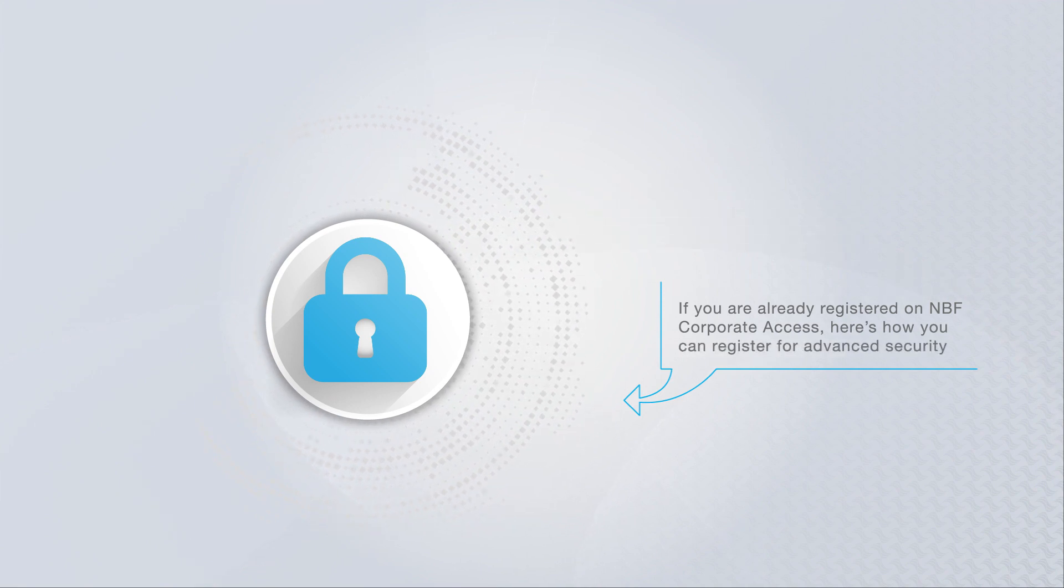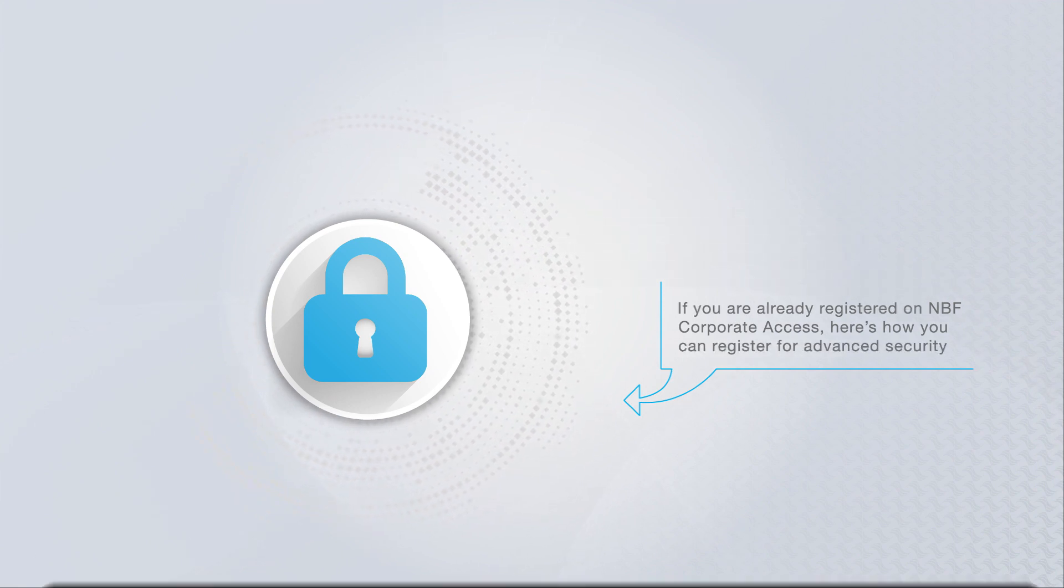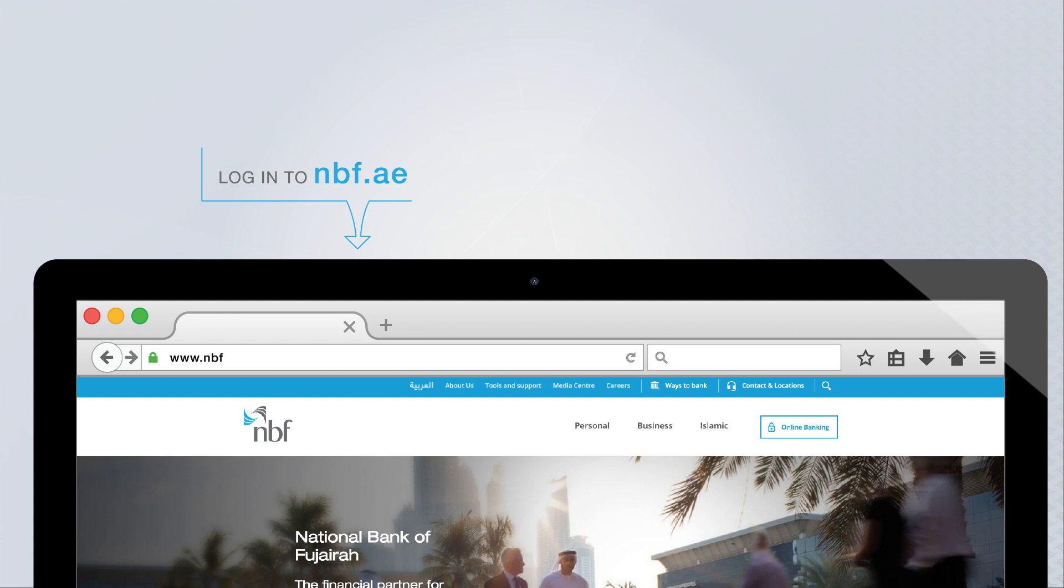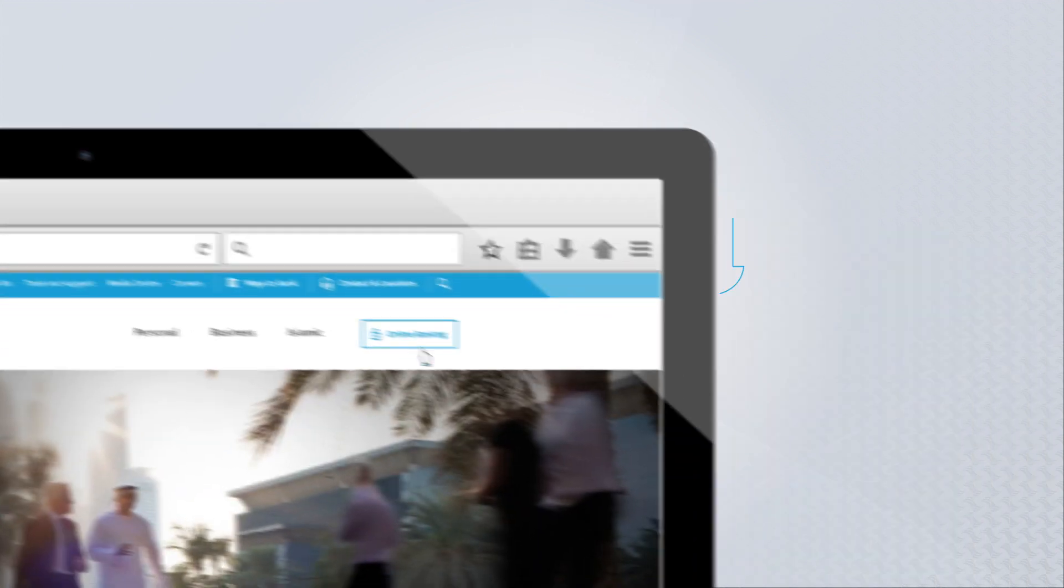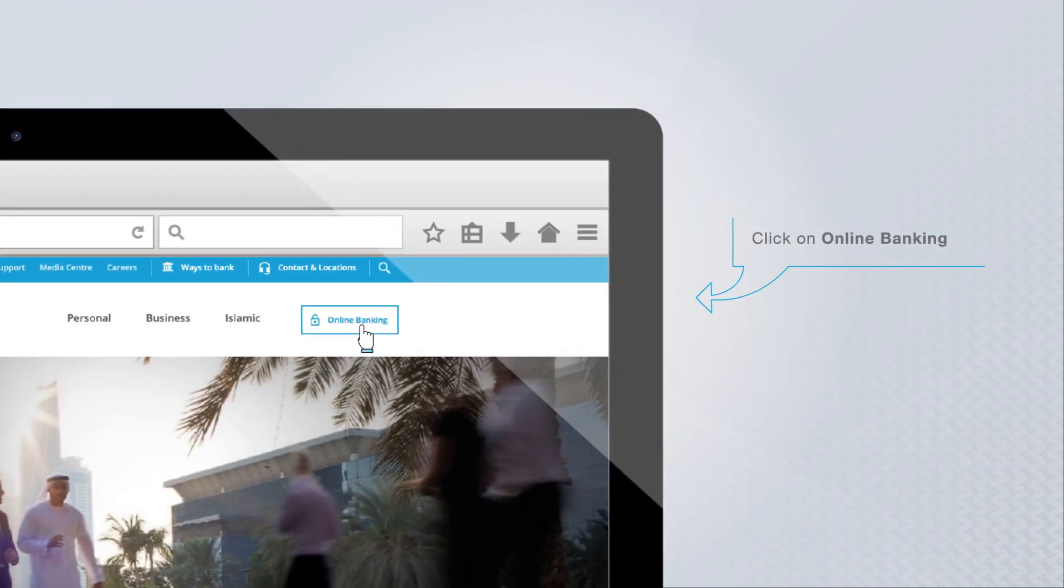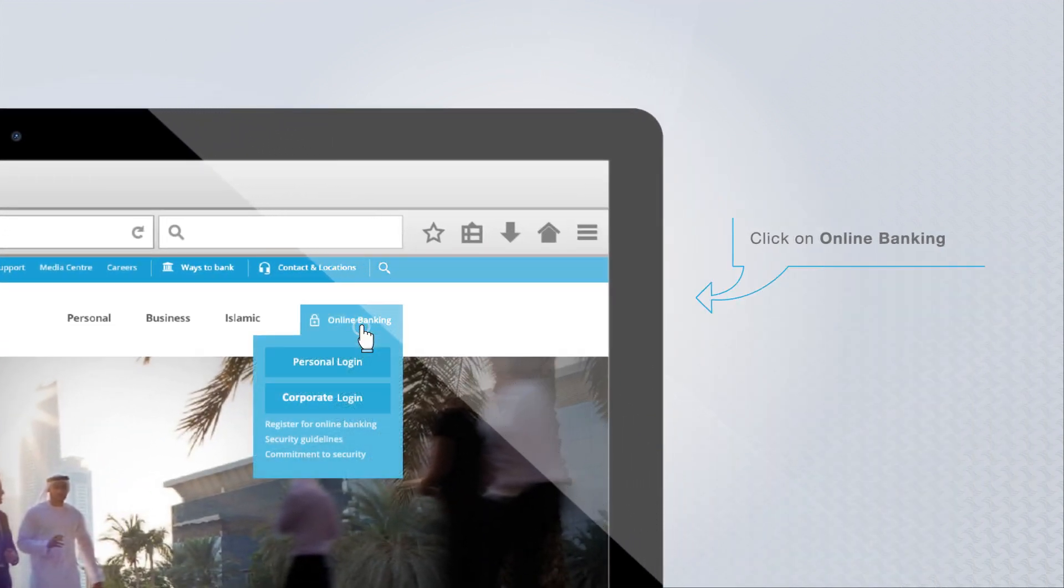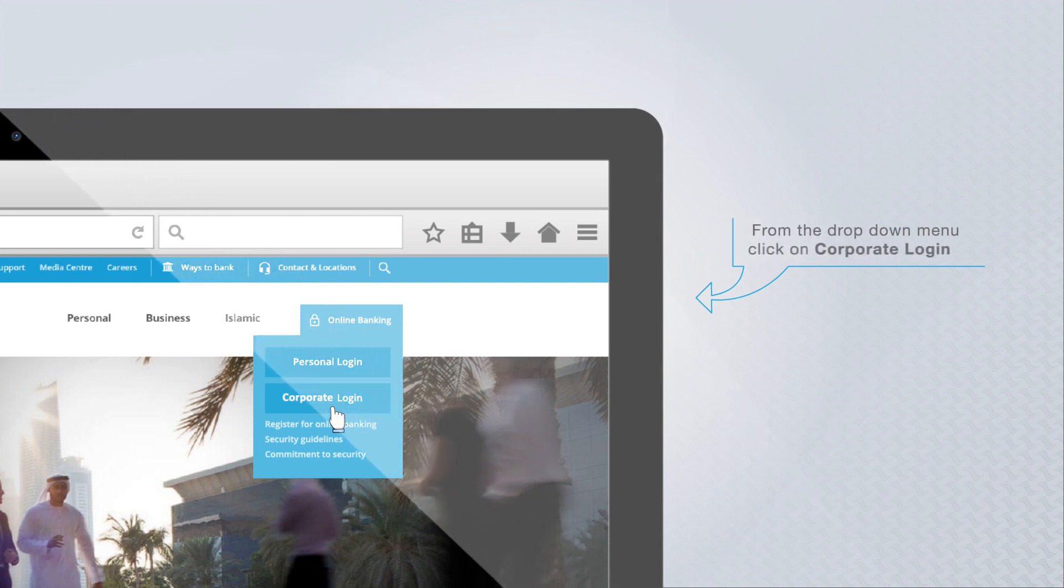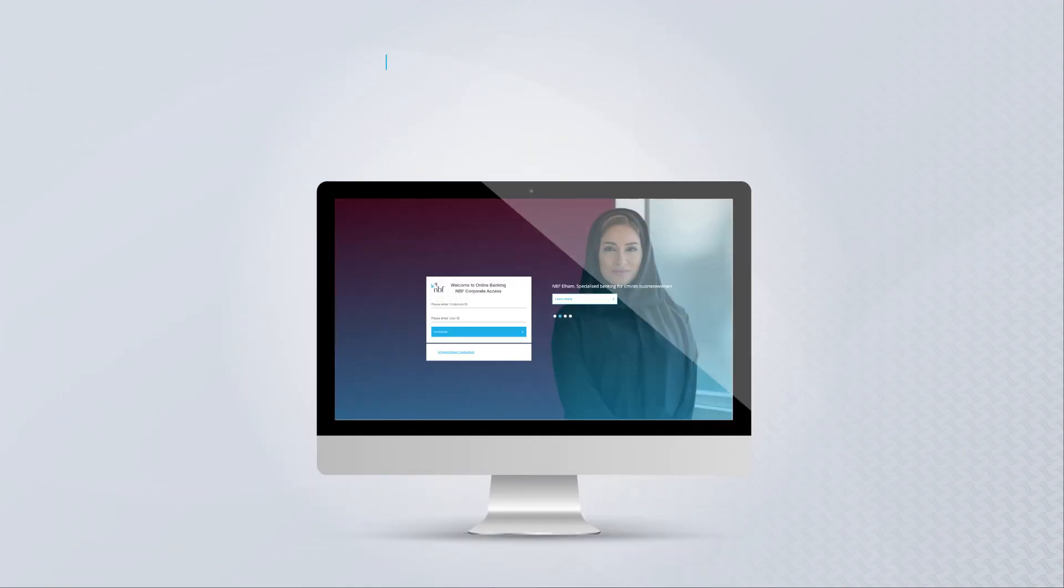If you already registered on NBF Corporate Access, here's how you can register for advanced security. Visit www.nbf.ae, click on online banking from the drop-down menu, click on corporate login, enter your current user ID and click on continue.